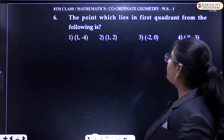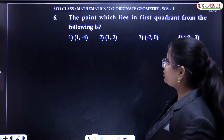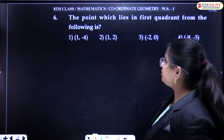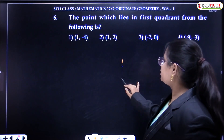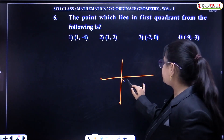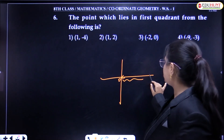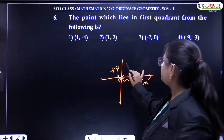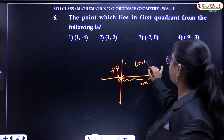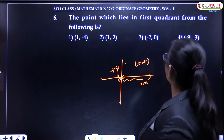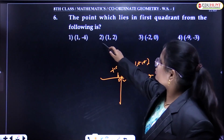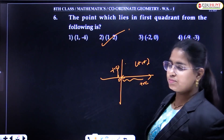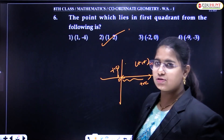Next question: which point from the following lies in the first quadrant? In the first quadrant, X is positive and Y is also positive — both coordinates should be positive. From the given options, option 2 satisfies this condition, so option 2 is the answer.